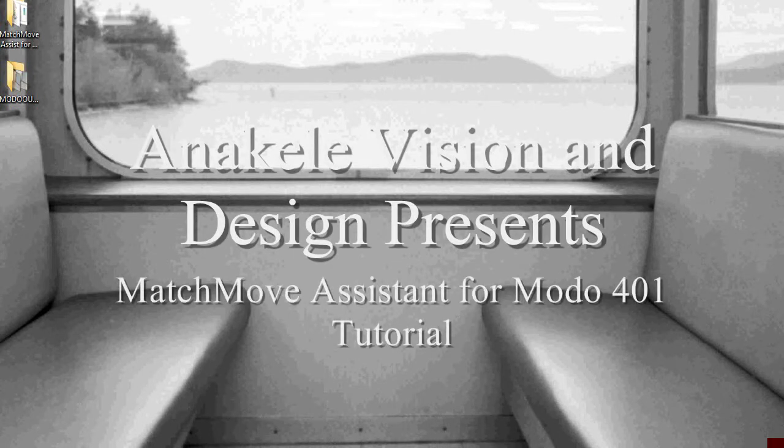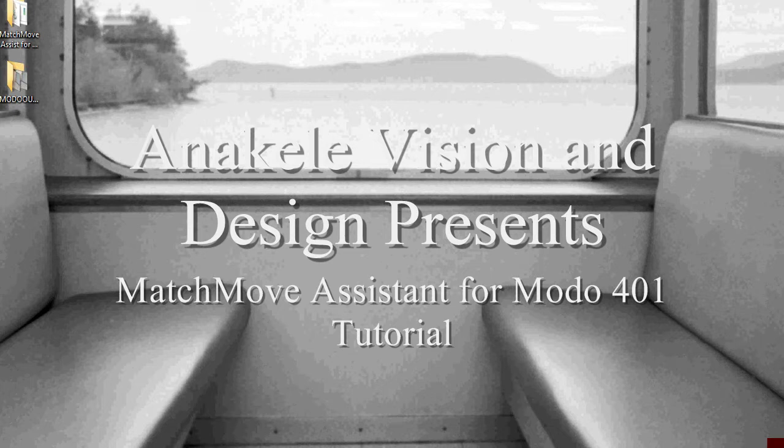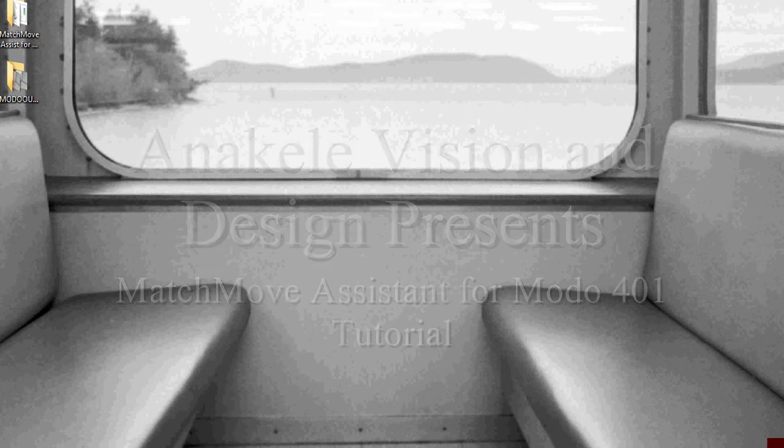Hello, my name is Andre O'Brien from Inoculate Vision and Design and this is the MatchMove Assistant for MODO 401 tutorial.